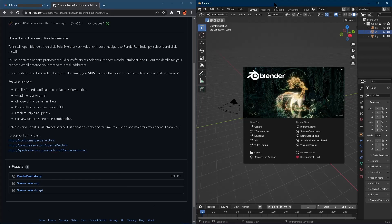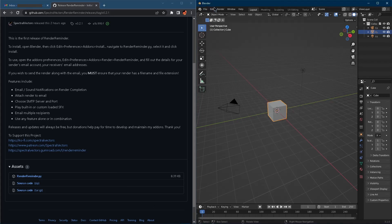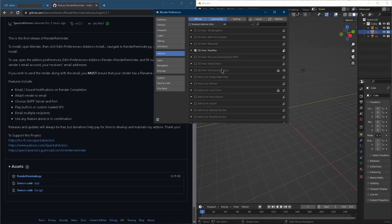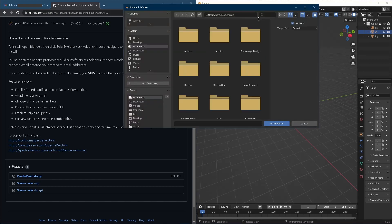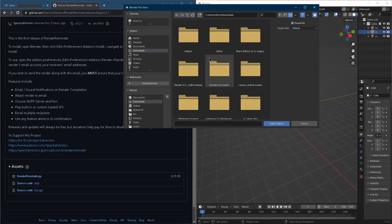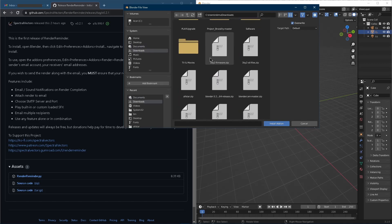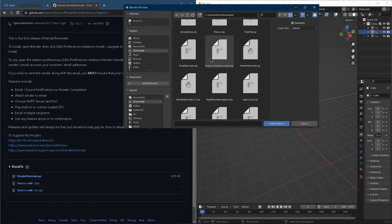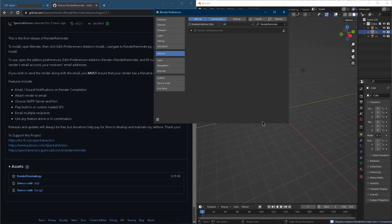Then we hop over to Blender and let's just go up to Edit Preferences. We're in add-ons. Install. We'll navigate to that .py file. RenderReminder. Install add-on. Then we will enable.